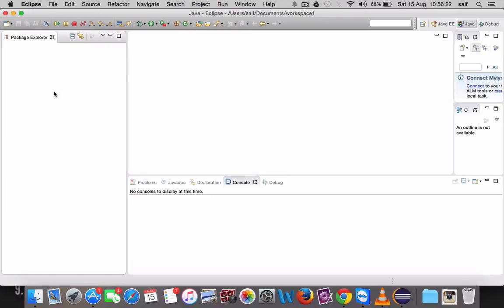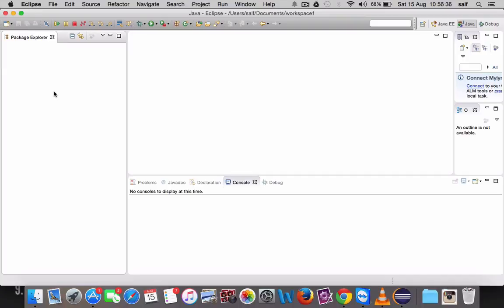Hello friends, welcome to my YouTube channel. In this video, we are going to see Java tutorials. This video deals with adding a new project to Java. If you want to compile a Java file, first you have to create a Java project. Without a Java project, you can't compile a Java file.